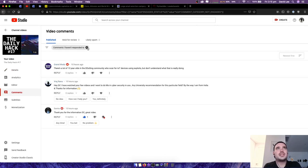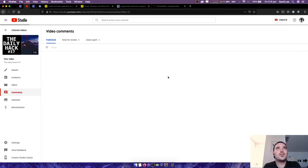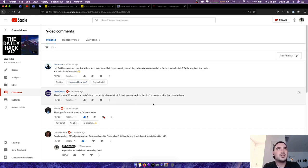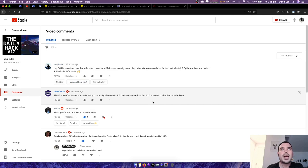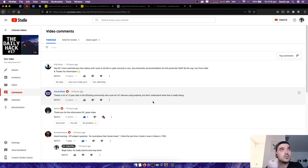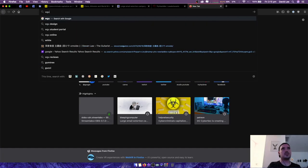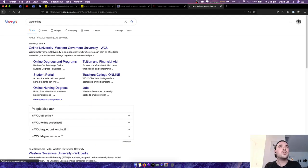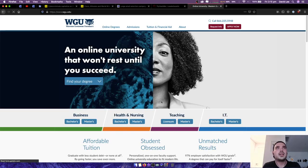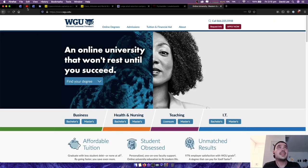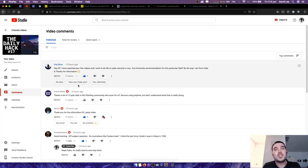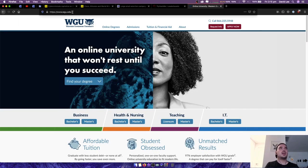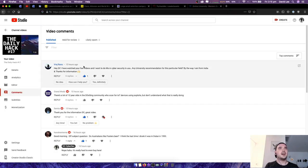Okay, over to the comments section of yesterday's video. We have a couple of questions here. One's from Vraj rana who says hey DC, I've watched a few of your videos and I want to do a MS in cyber security in the USA, any university recommendations for this particular field? I'm from India and thanks for the information. Yeah, WGU, which I can't remember what it stands for. They do an online course. Western Governors University, this one here, and they do an online course that I've heard really great things about. So yeah, maybe check that out and have a look. I might actually just comment here.